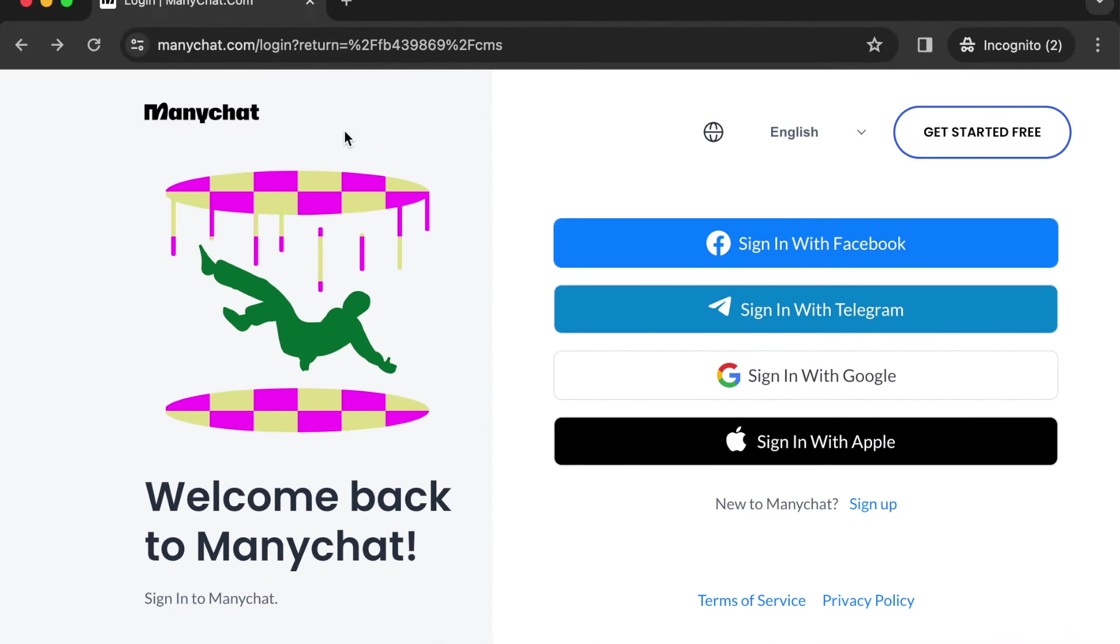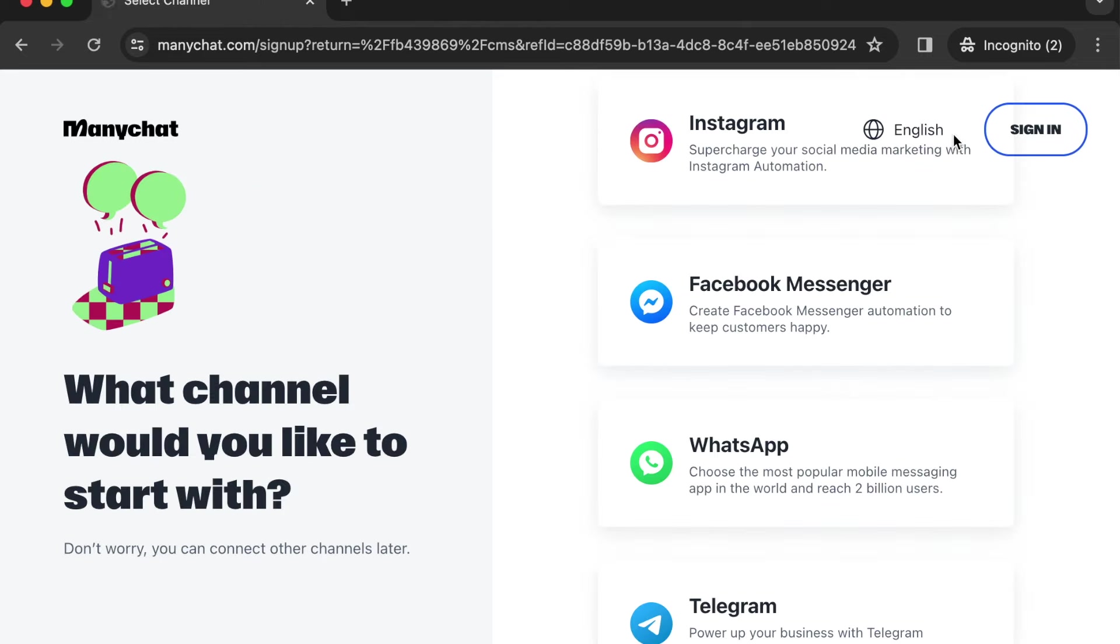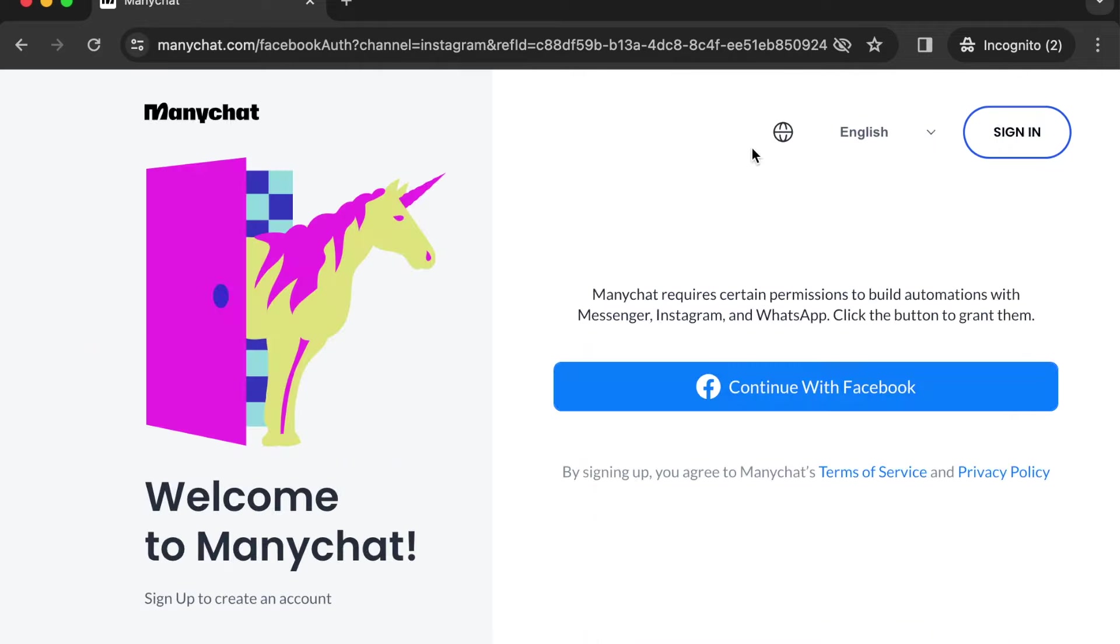Alright, so let's go to ManyChat.com and click on get started free button. Next it's going to ask us which channel we'd like to start with, so we're going to click on Instagram.